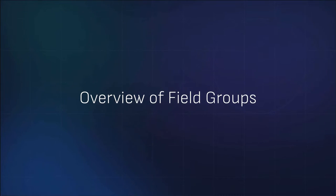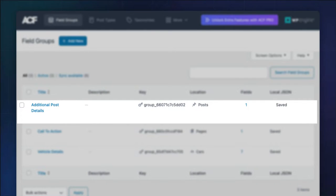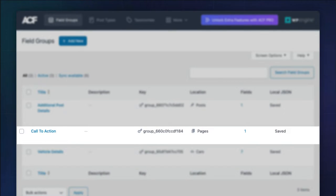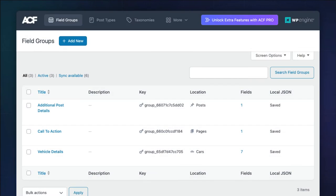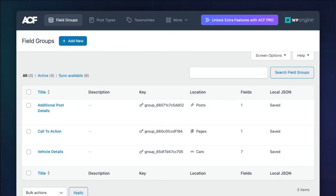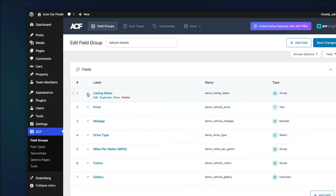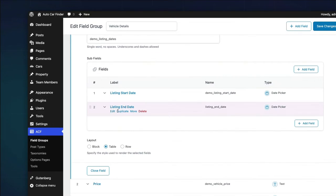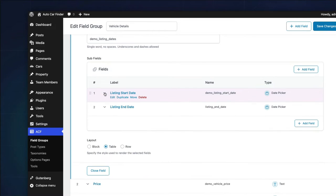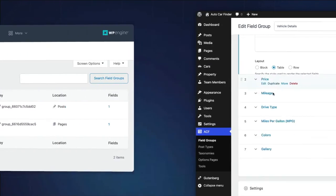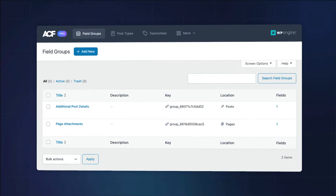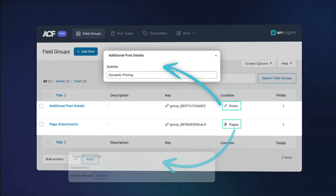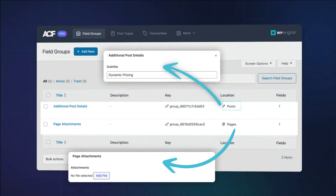Field groups are just that, a group of ACF fields. However, there's nothing stopping you from creating and assigning a single field in a field group, but more often than not, you'll likely have multiple fields or even subfields nested in your field group. You would typically create multiple field groups for fields about different data objects. For example, a field group with the fields about posts, one for data about pages, etc.